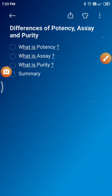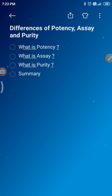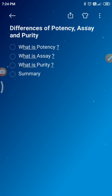Hi friends, myself is Vedamurti. Today I brought some very important terminologies which we are using in the quality control department in pharmaceutical companies: what is potency, what is the meaning of assay, and what is purity. We'll see about each one by one.